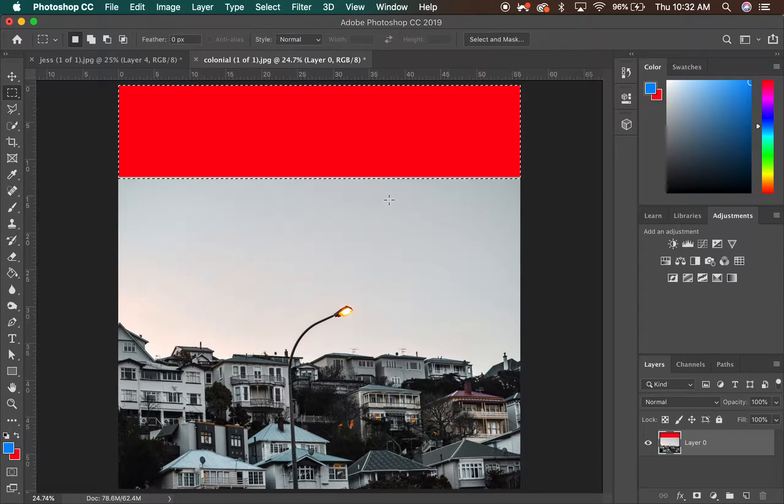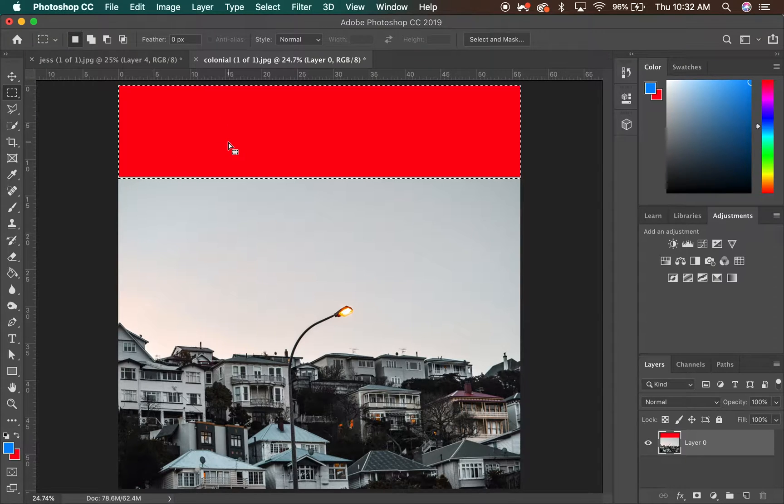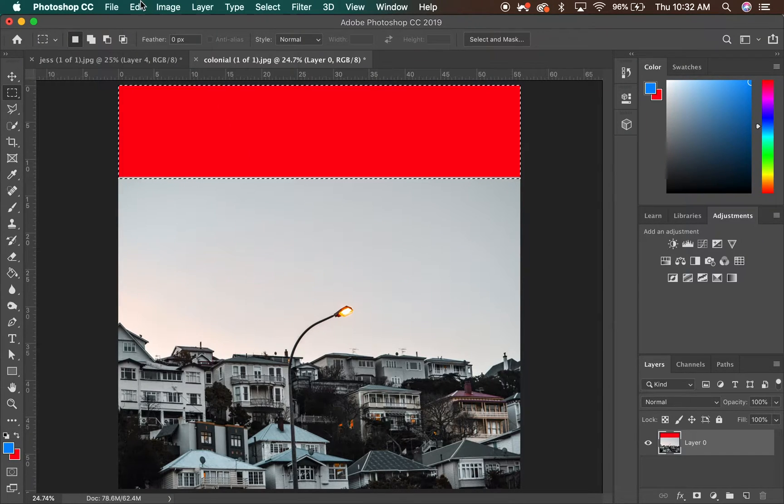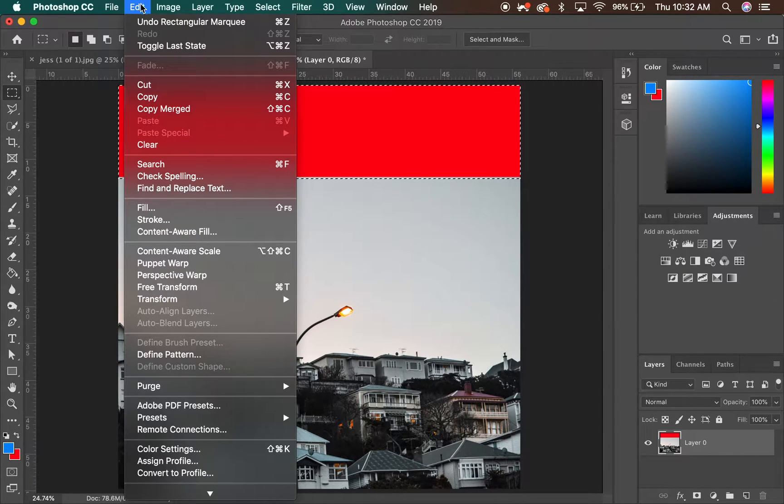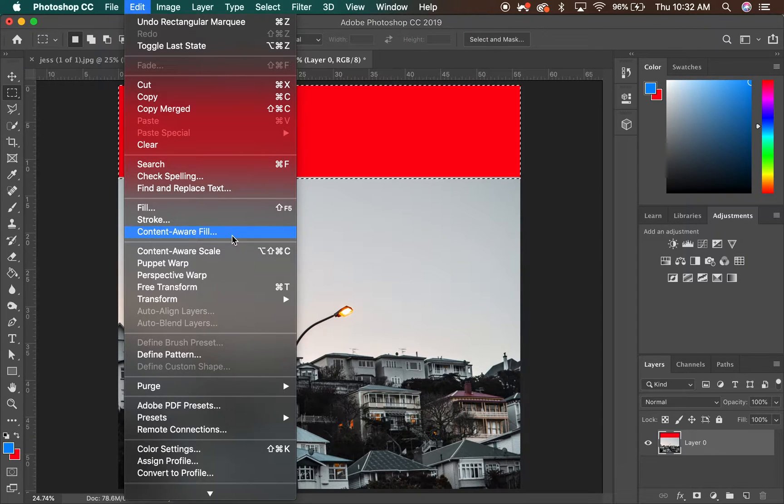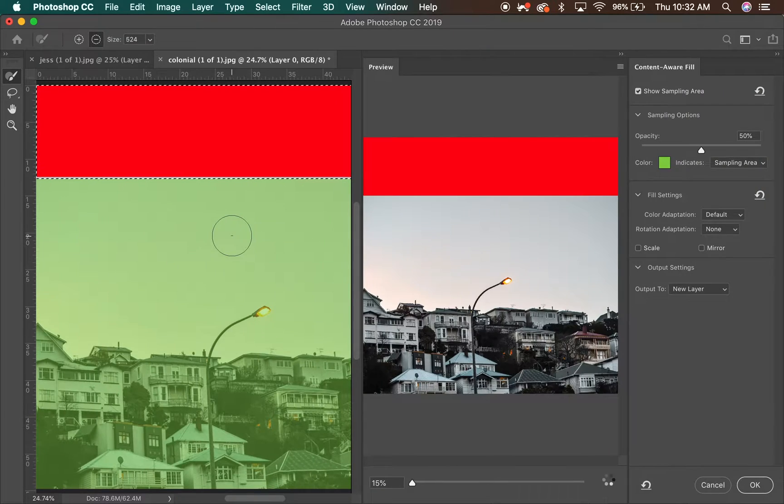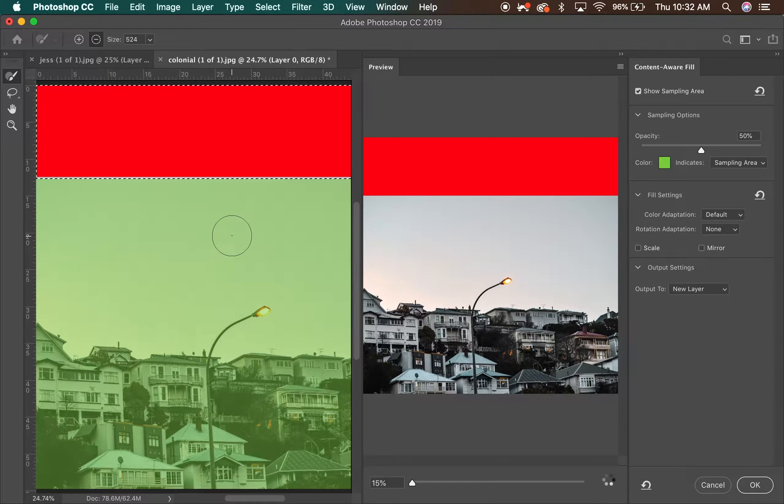So now we have that top red square selected, this new area that we have created. You want to go to Edit. Now at Edit you want to go to Context Aware Fill. Click on Context Aware Fill, it will bring you to this new window here.